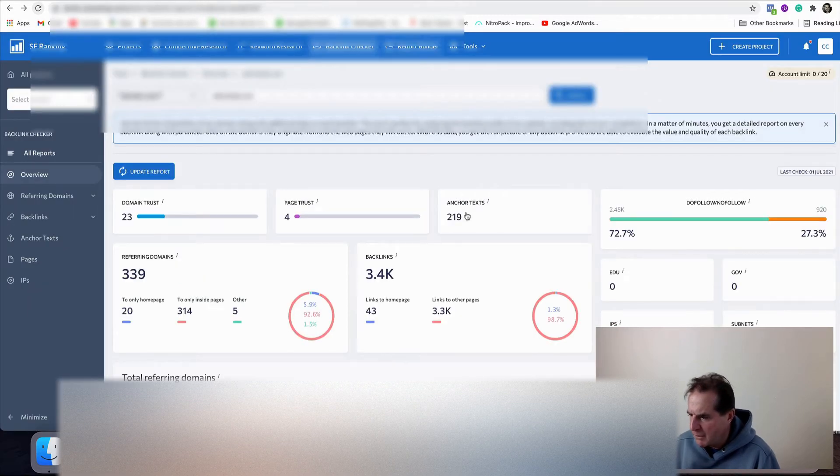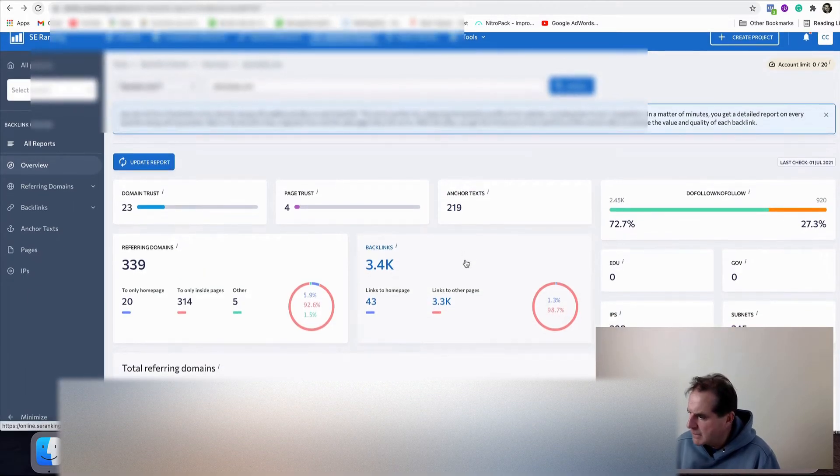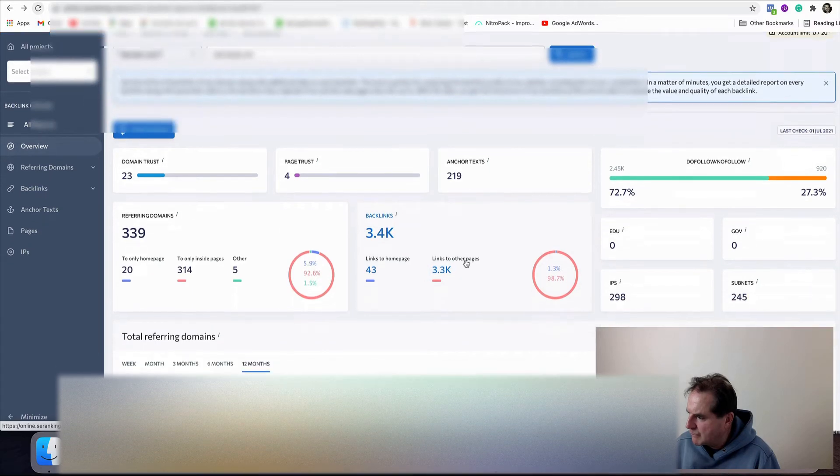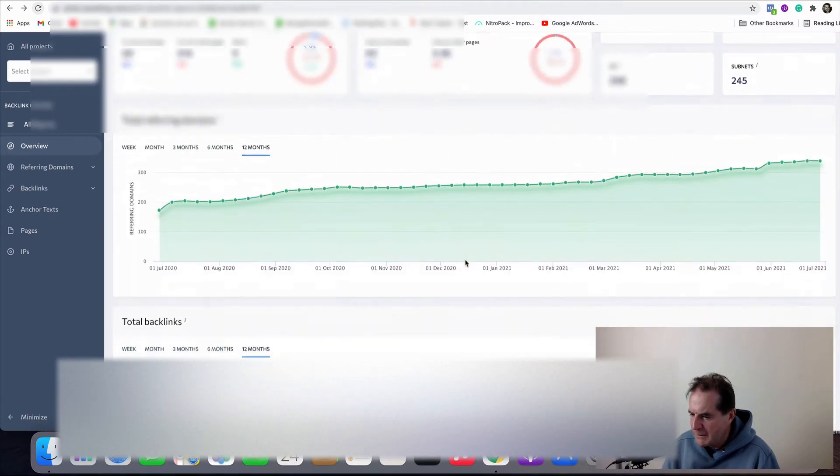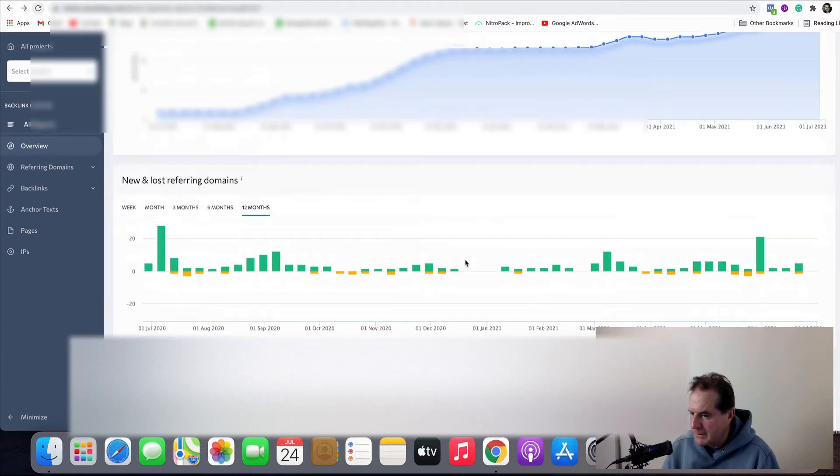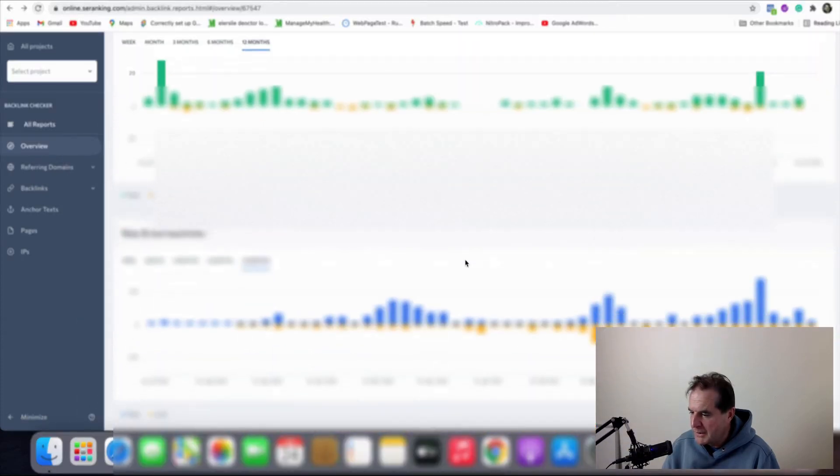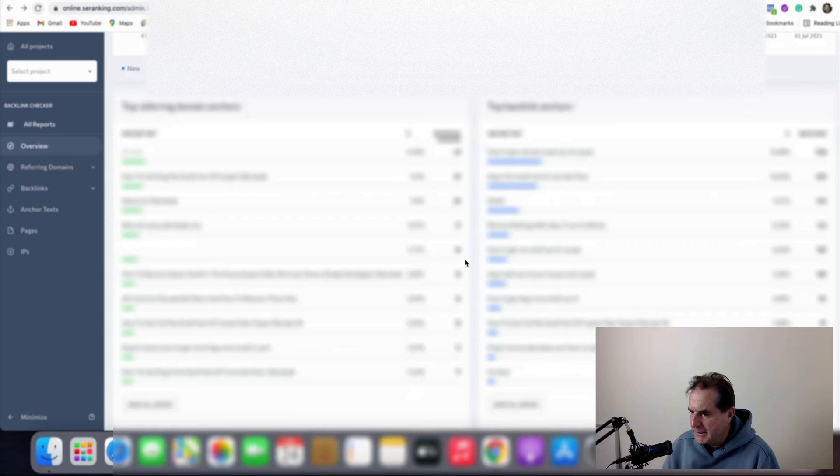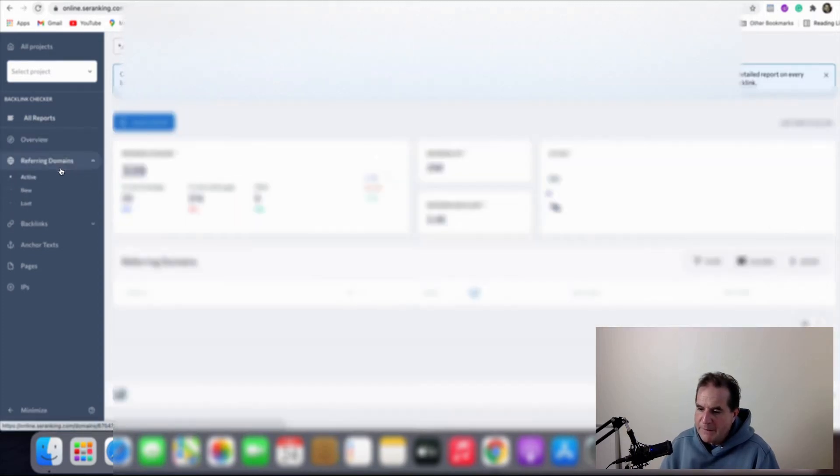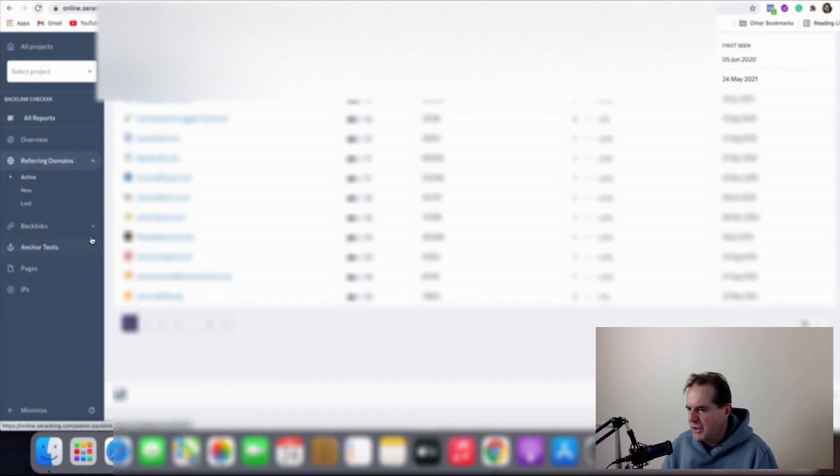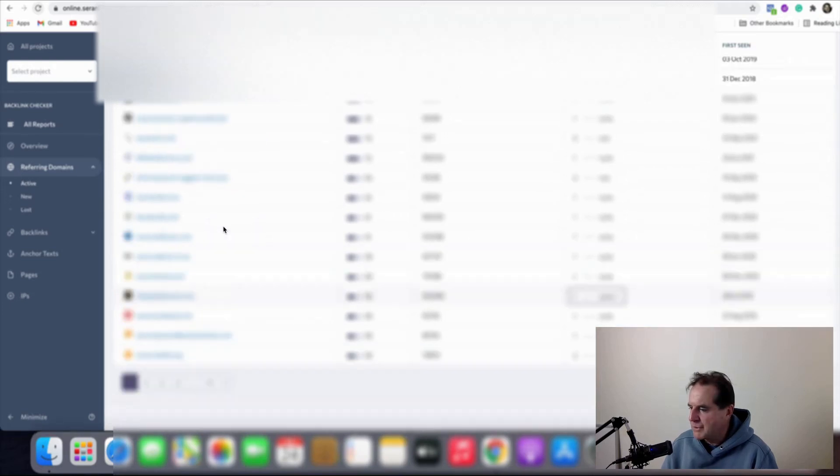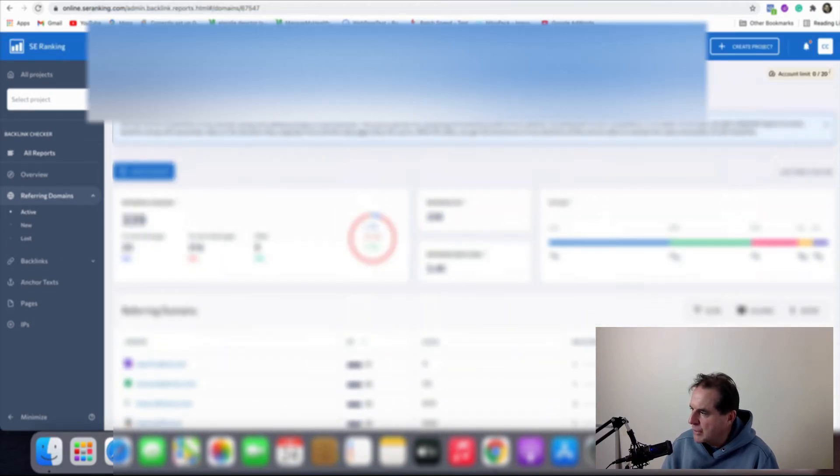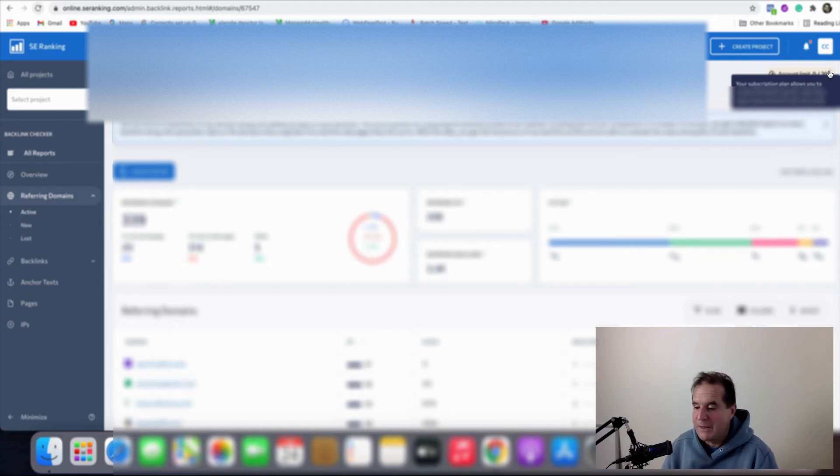We don't really get that in SE Ranking. I don't think they give us traffic. Can't see anything about traffic there. But they show referring domains, total backlinks, new and lost domains, and then they show the referring anchors. You can come in here and you can see the referring domains and you can see active, new, lost. You can look at the backlink profiles, you look at the anchor text. So you can do everything that you can in AHRefs very easily.